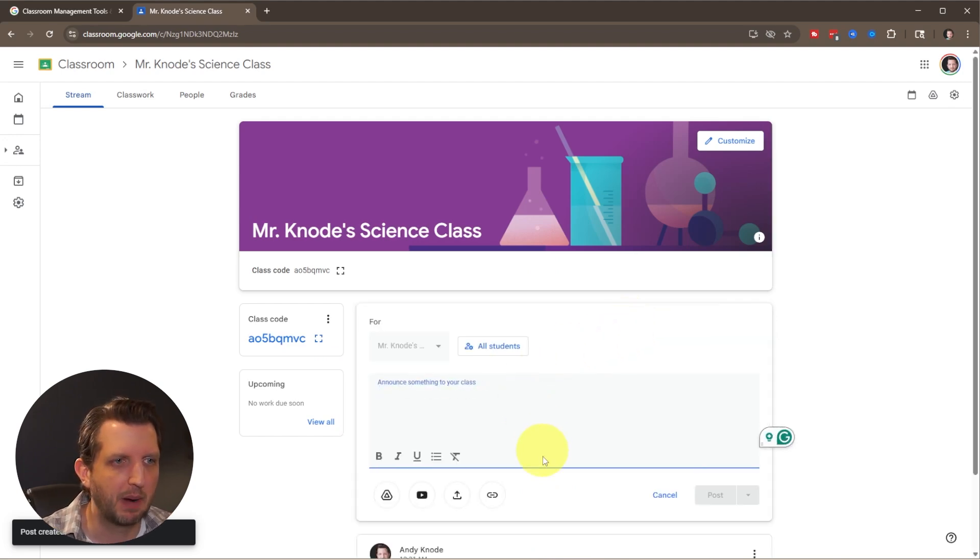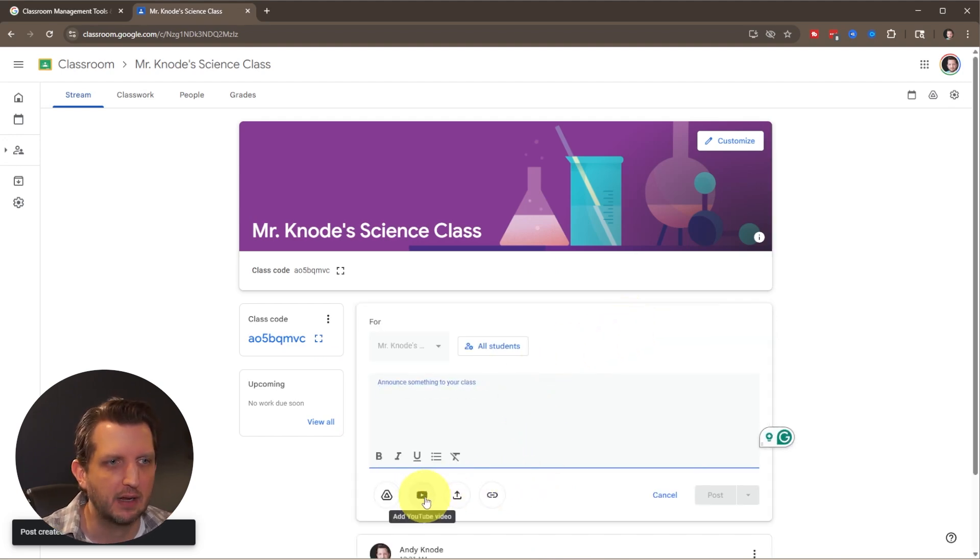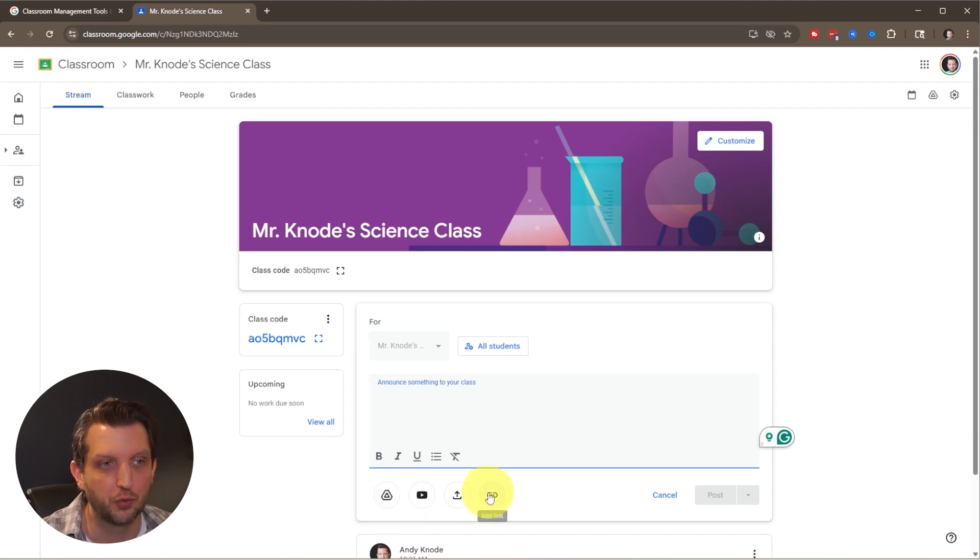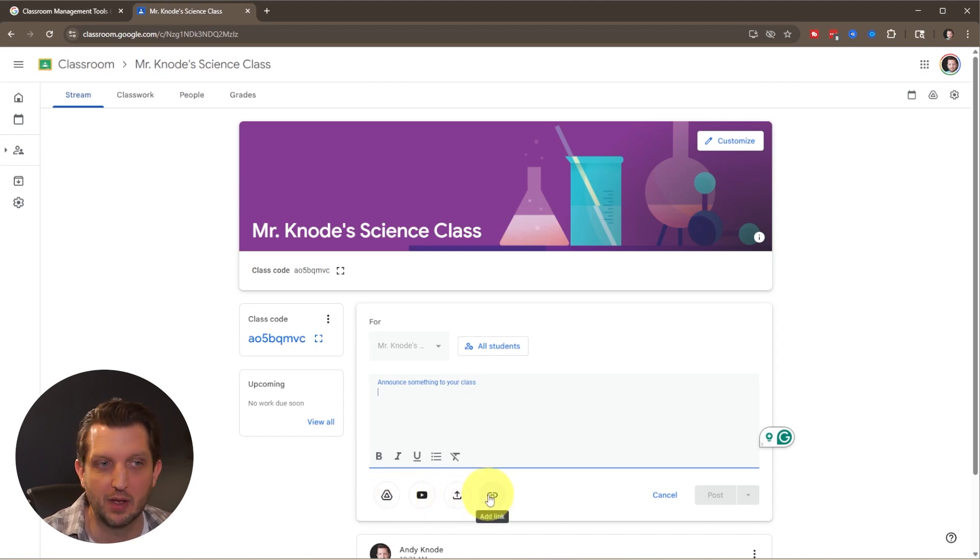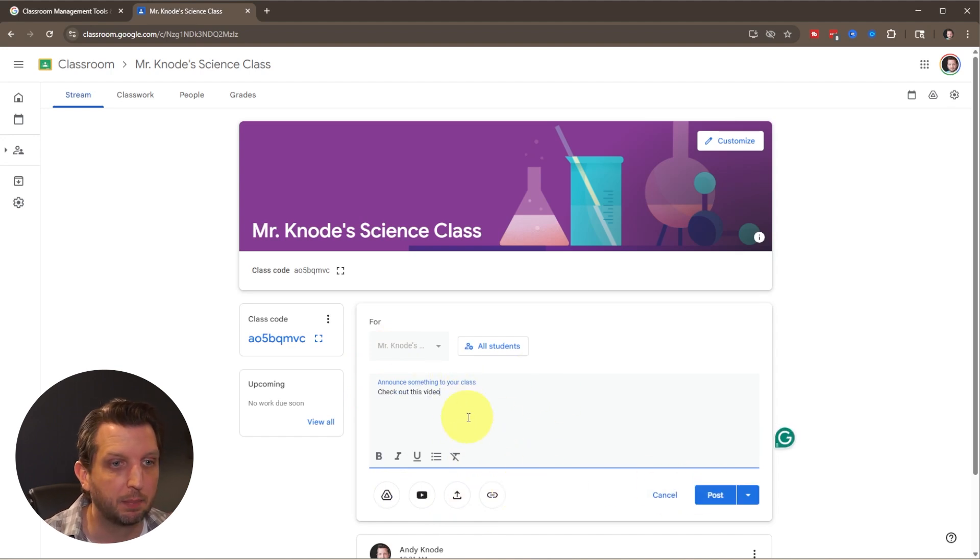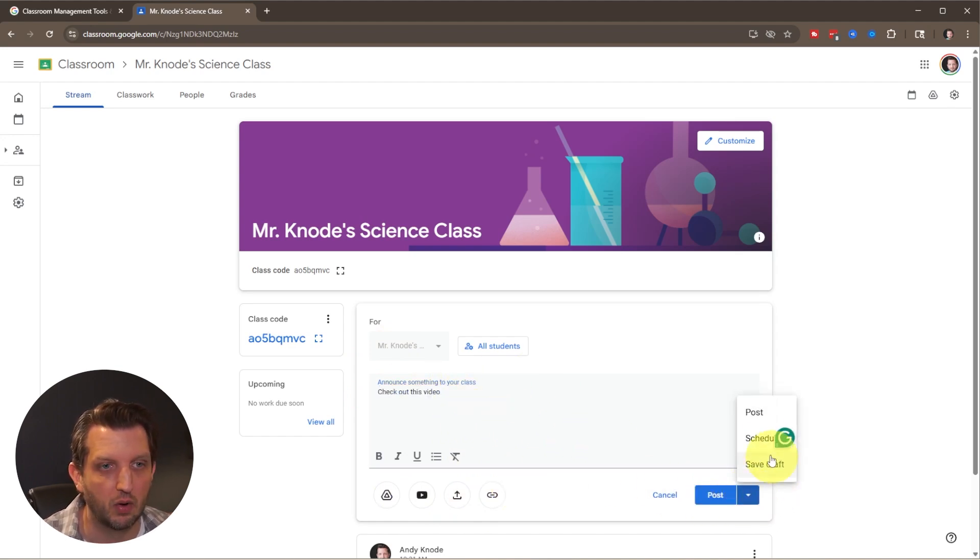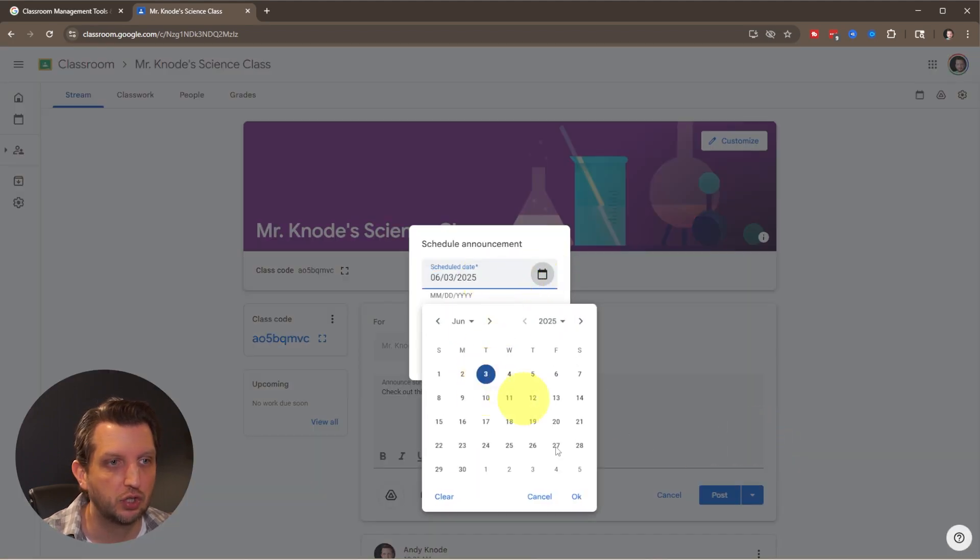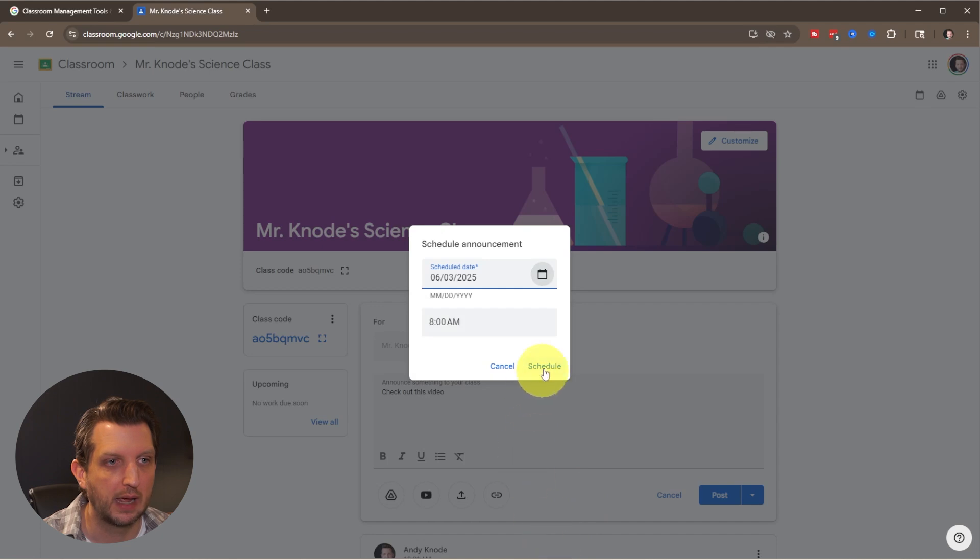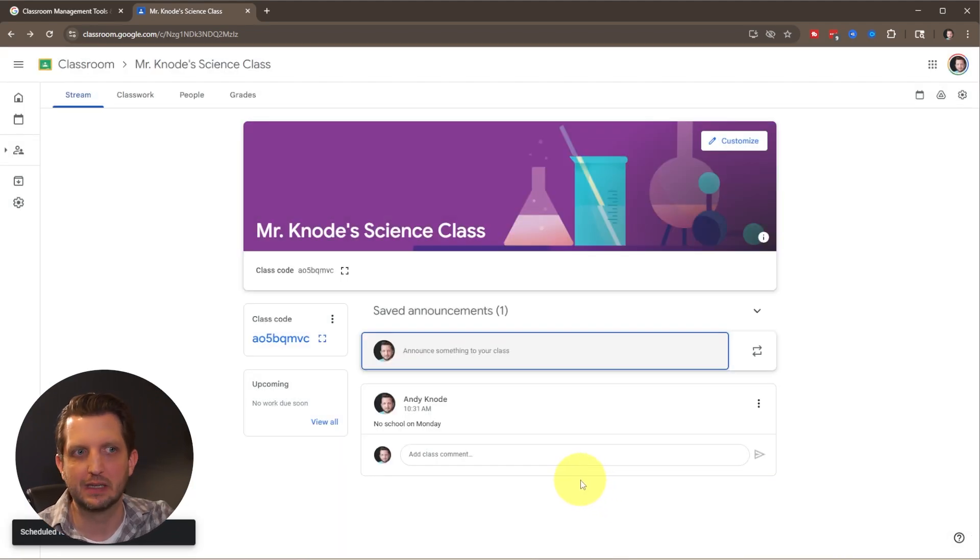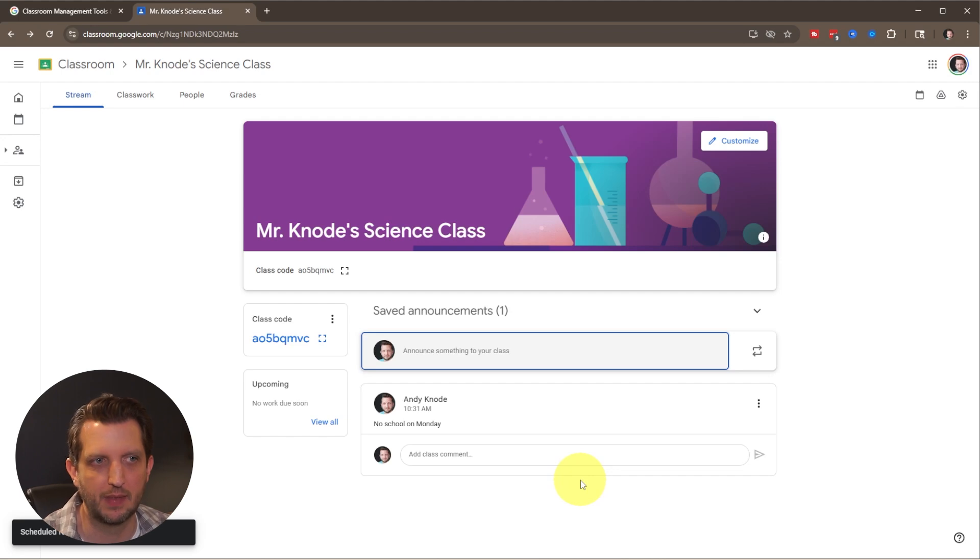If you click that box again, you can add links to YouTube videos or something from your Google Drive. You can upload files and create links. If you type up a post, instead of posting it you can click the down arrow and schedule it to go out on Tuesday. That way you can plan out your whole week of announcements and schedule them in there.